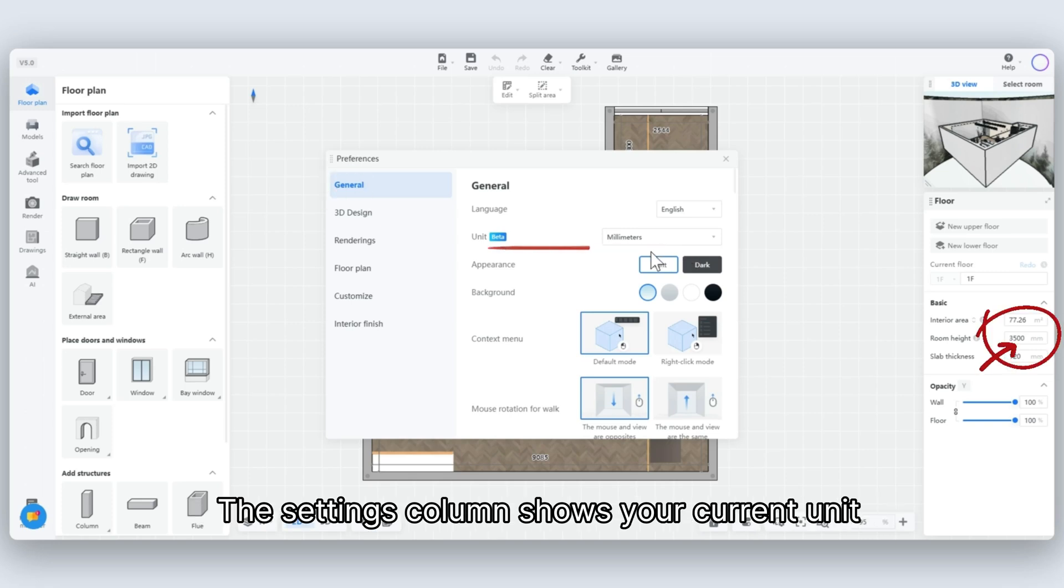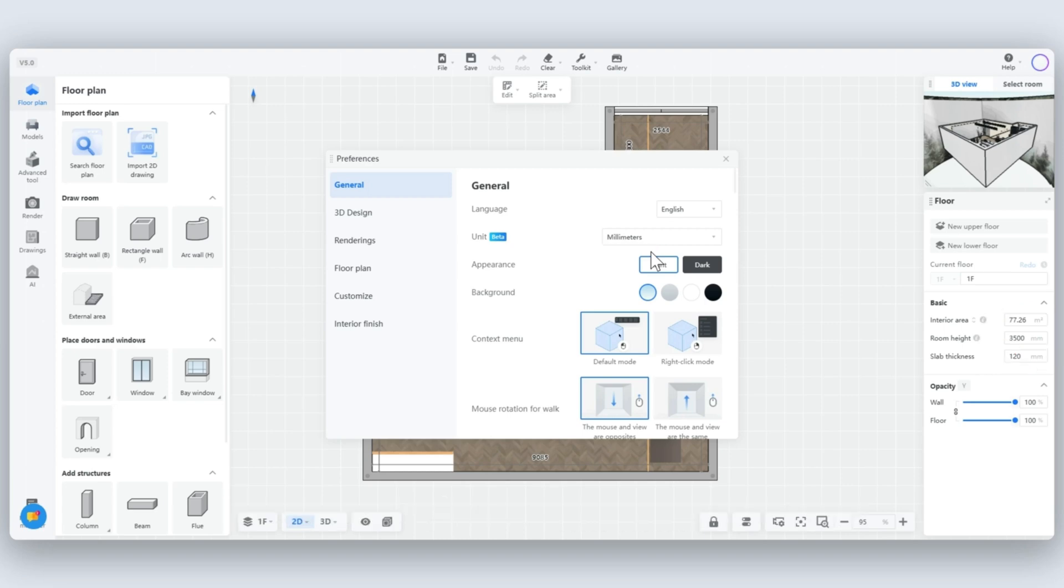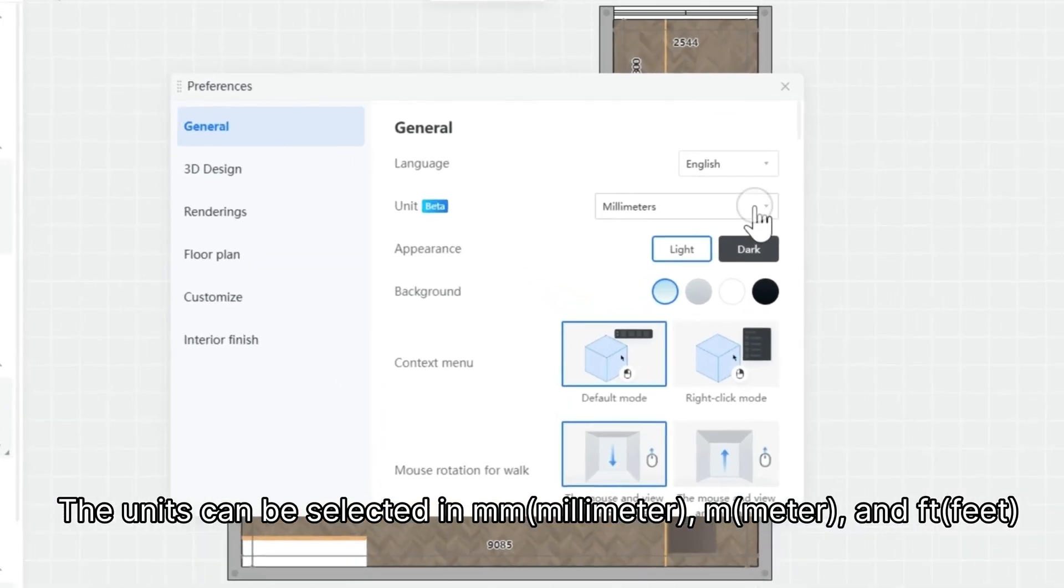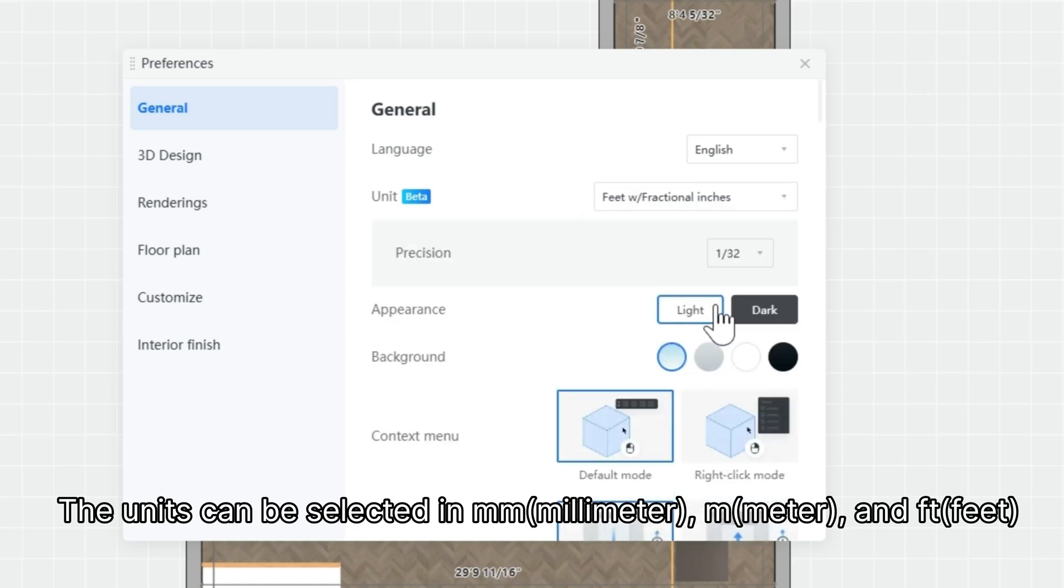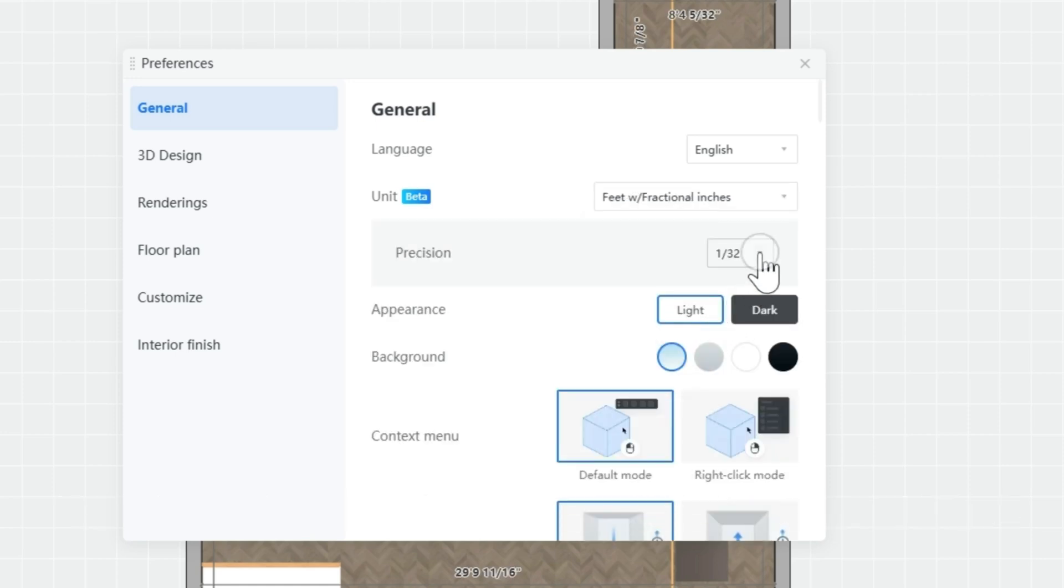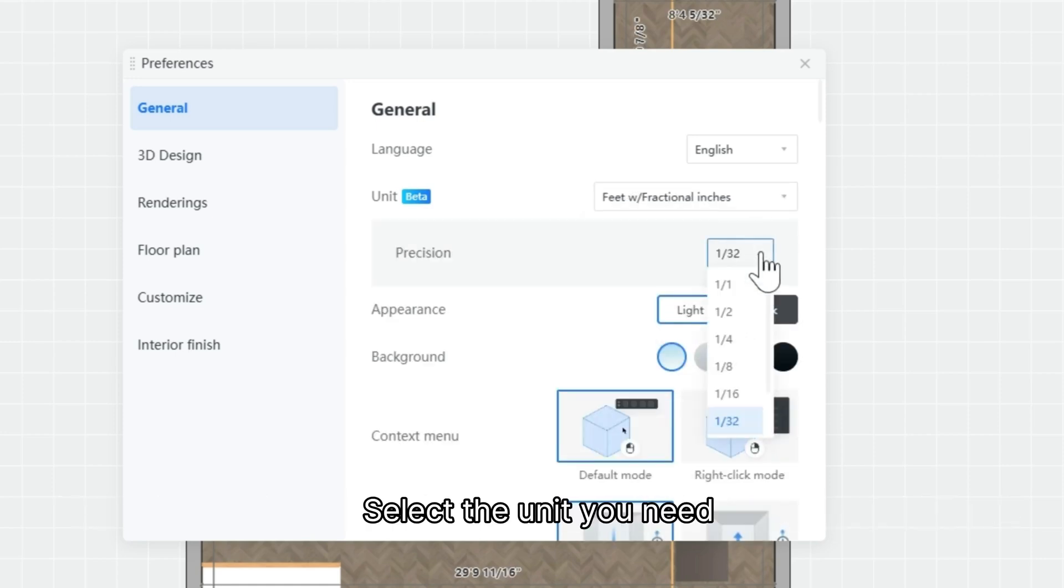The Settings column shows your current unit. The units can be selected in Millimeter, Meter, and Feet. Select the unit you need.